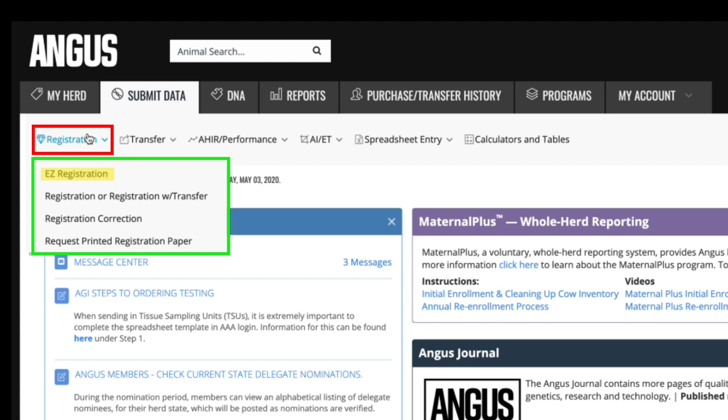Locate that animal using the search criteria, fill out the required information, and submit the registration.